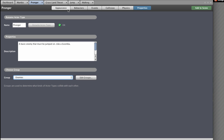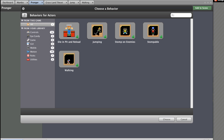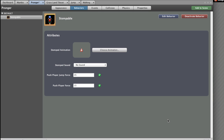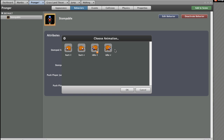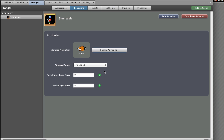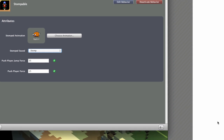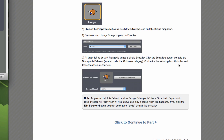Add the Stompable behaviour and choose an animation — HurtEye. Then set the stomp sound. This behaviour makes Pronger stompable, like a Goomba in Super Mario Brothers. Pronger will die when hit from above and play a sound when this happens. If you click the Edit Behaviour button, you can peek at the code behind this behaviour.